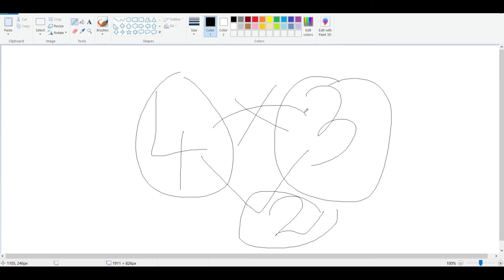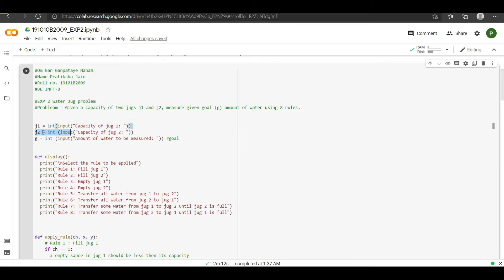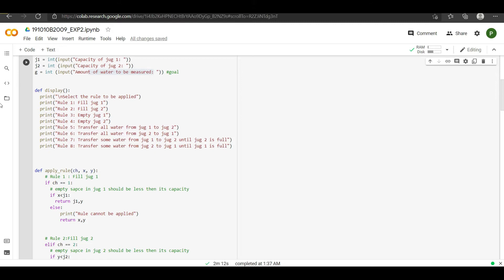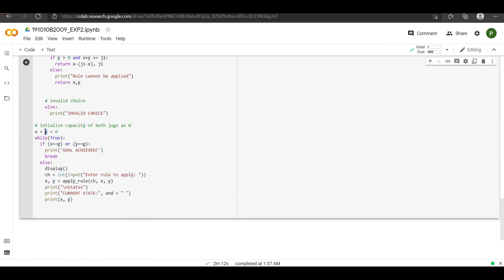The first line of the code asks the user to input the value of jug 1, then jug 2, and then the goal — that is, the amount of water to be measured. Suppose the user has entered 4 and 3 as the jug values and the goal amount is 2 litres. Now I will explain these functions later. First, let's go to the end of the code and consider two variables, x and y.